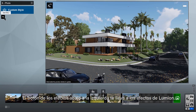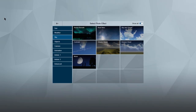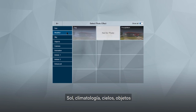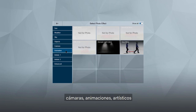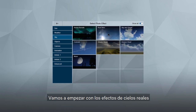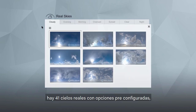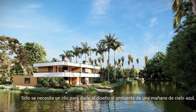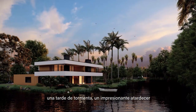The FX button at the top left is the door to Lumion's effects. You can blend several effects to build your own custom style. There are several different effect categories: Sun, Weather, Sky, Objects, Camera, Animation, Artistic, and Advanced. Let's start with the Real Skies effect — there are 41 Real Skies with pre-configured skylight settings, including five new Real Skies at night. It takes just a single click to give your design a clear blue morning, a stormy afternoon, or an unforgettable sunset.